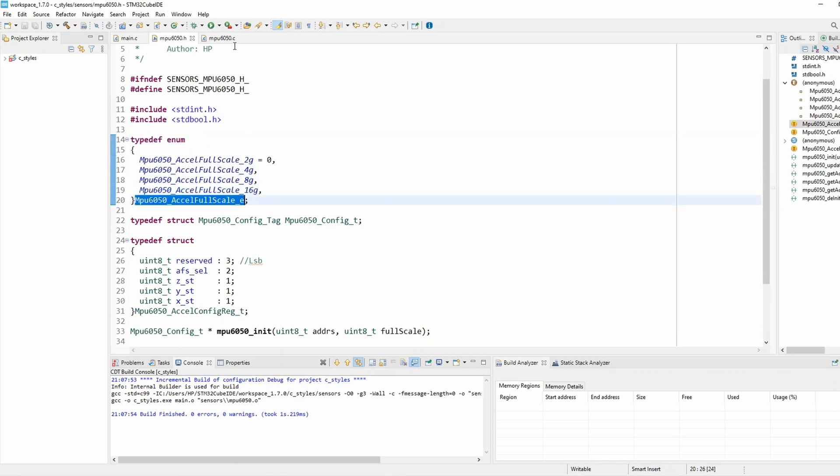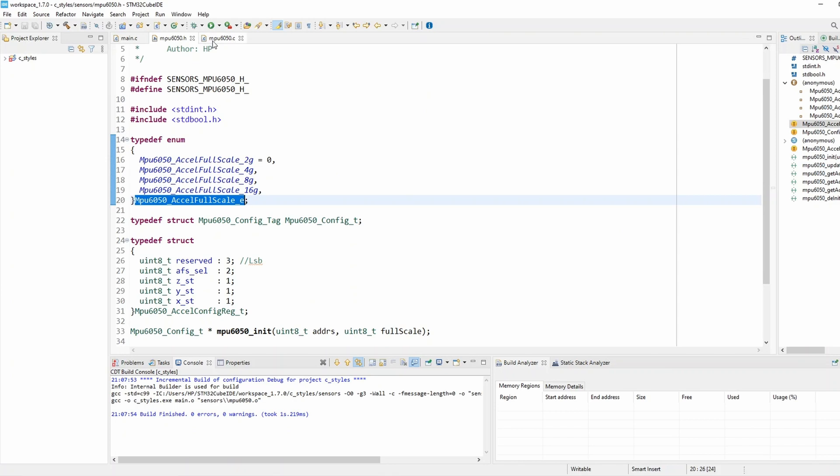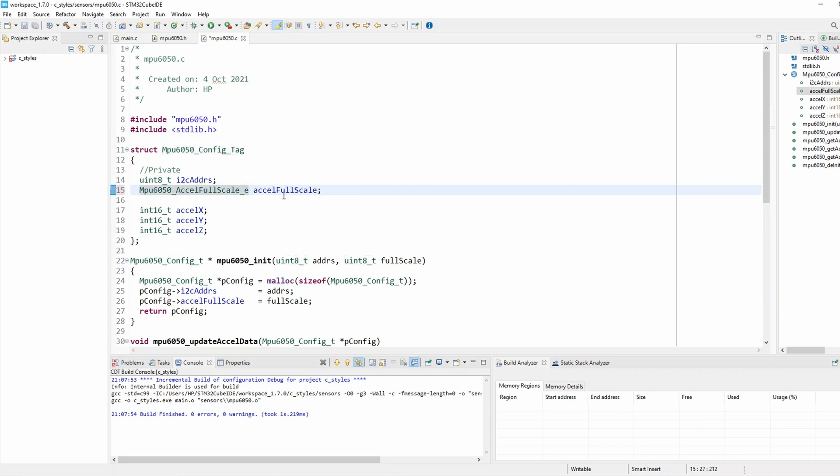So now I'm gonna copy the enum type name and I'm gonna set it here on the structure instead of unsigned 8 for my accelerometer full scale parameter.